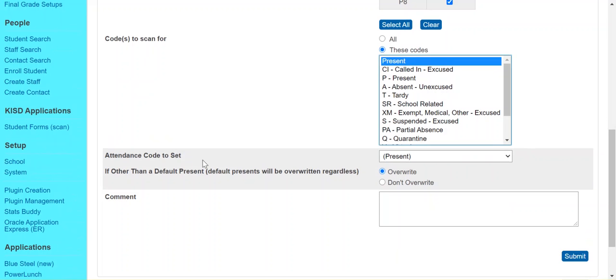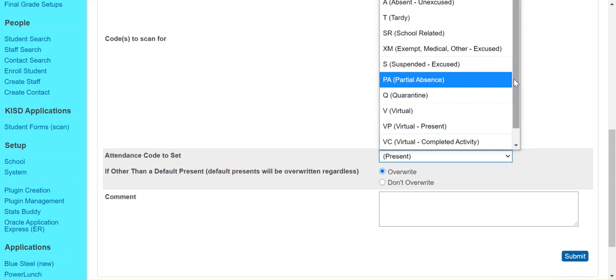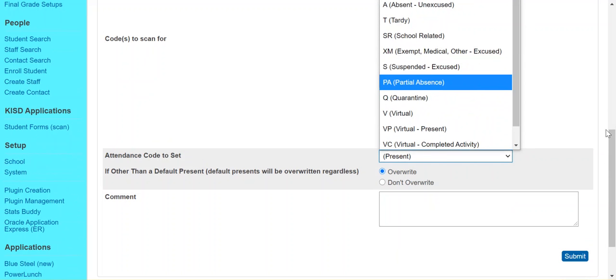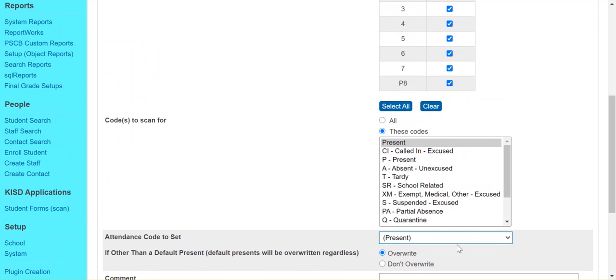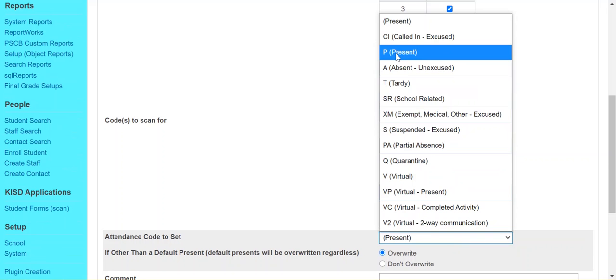For attendance code to set, that's the code that we want to replace it with. So in our case, we're going to choose P, P present.